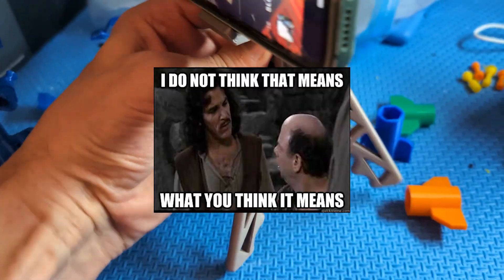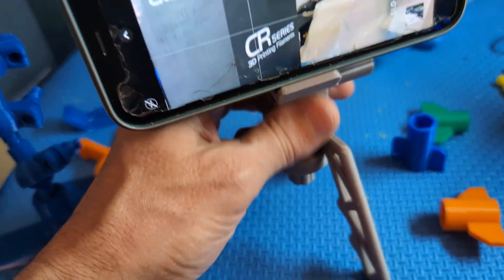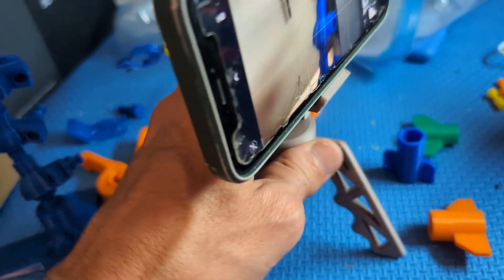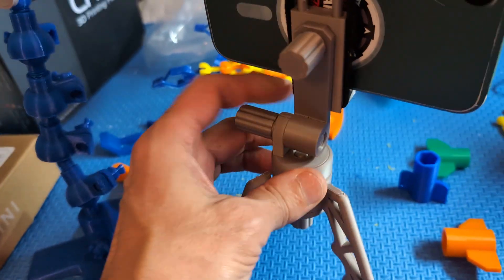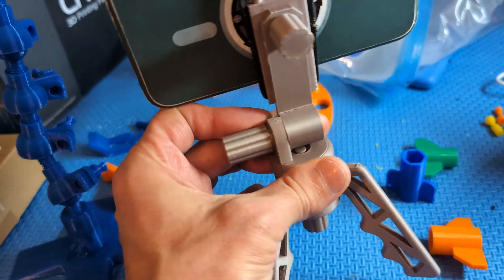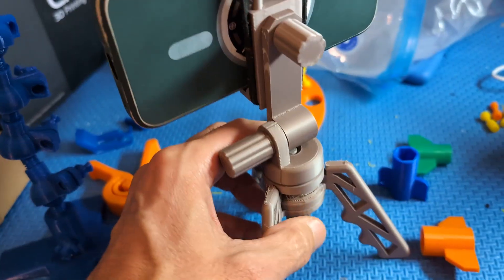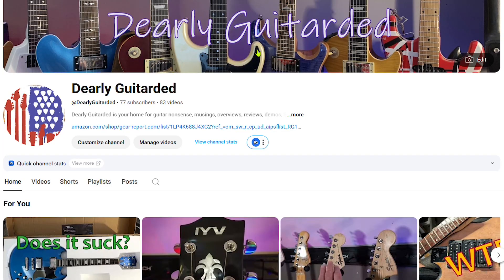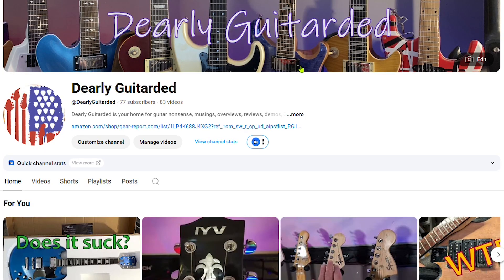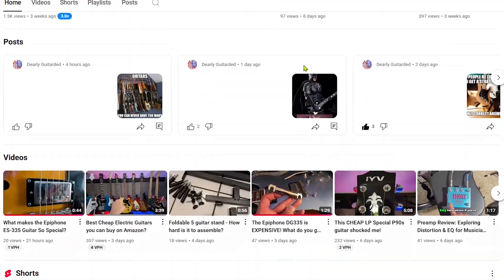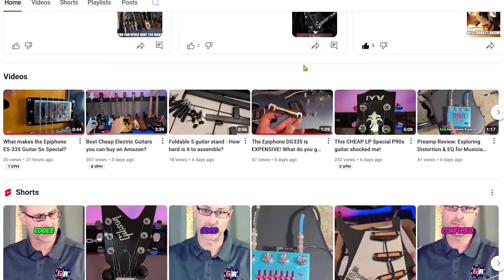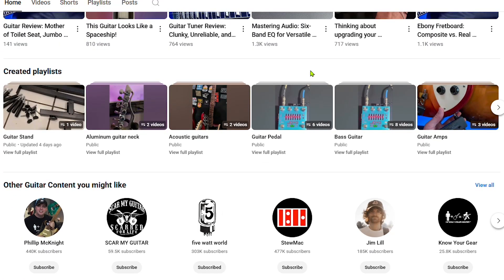But here are a few of the recent things that we've made that I thought were kind of worthwhile. One of our other channels is called Dearly Guitarded. It is daily guitar stuff. We do lots of product overviews and reviews and talk about guitar things. One of our contributors there, Jonathan, has needed a tripod.